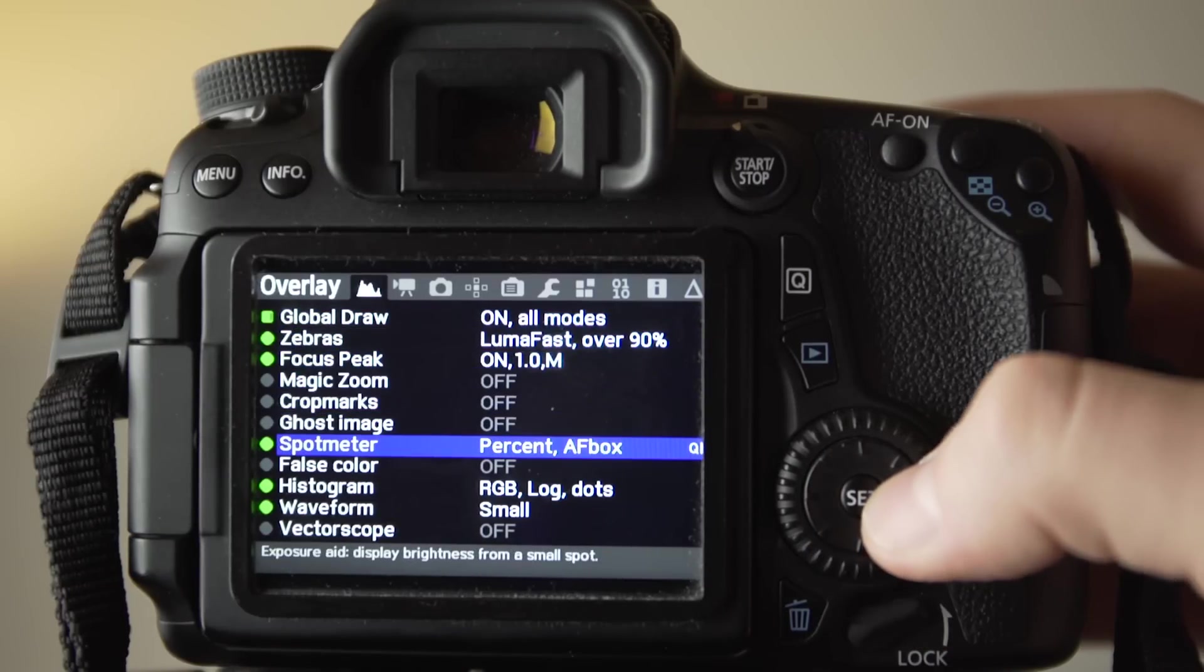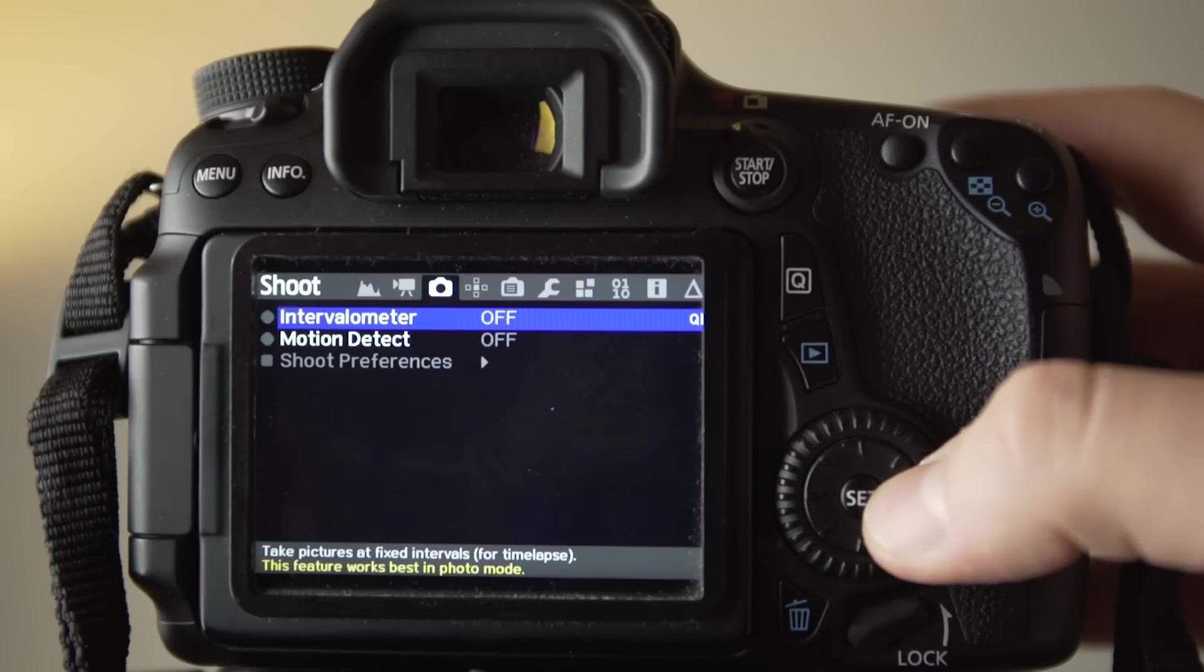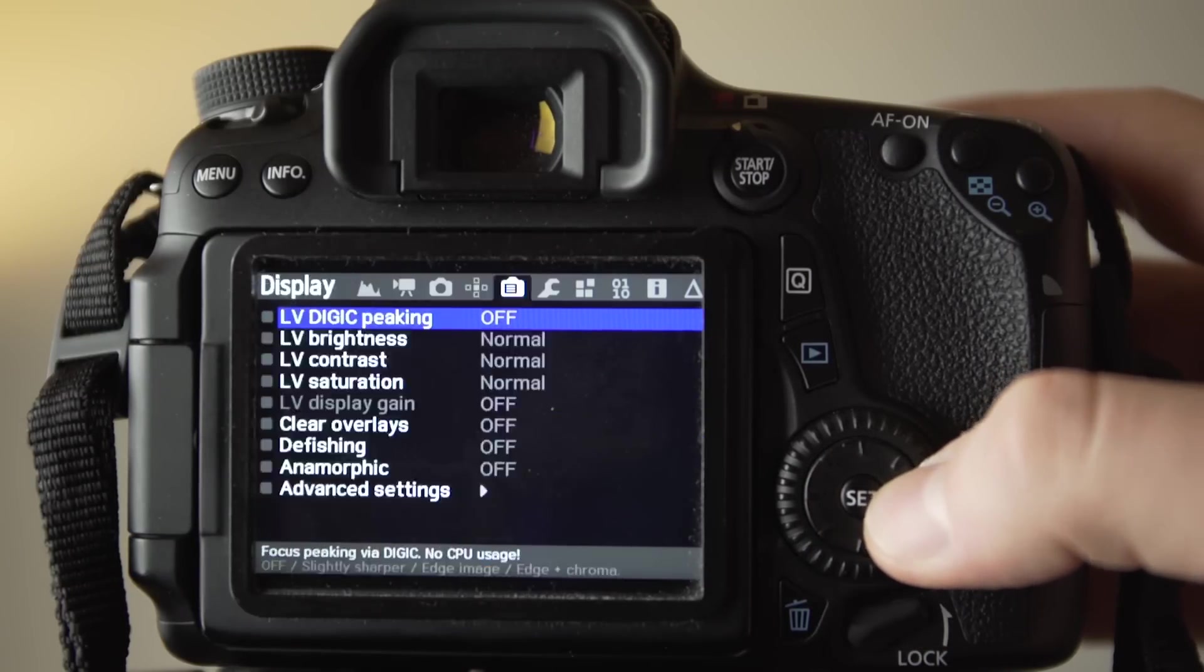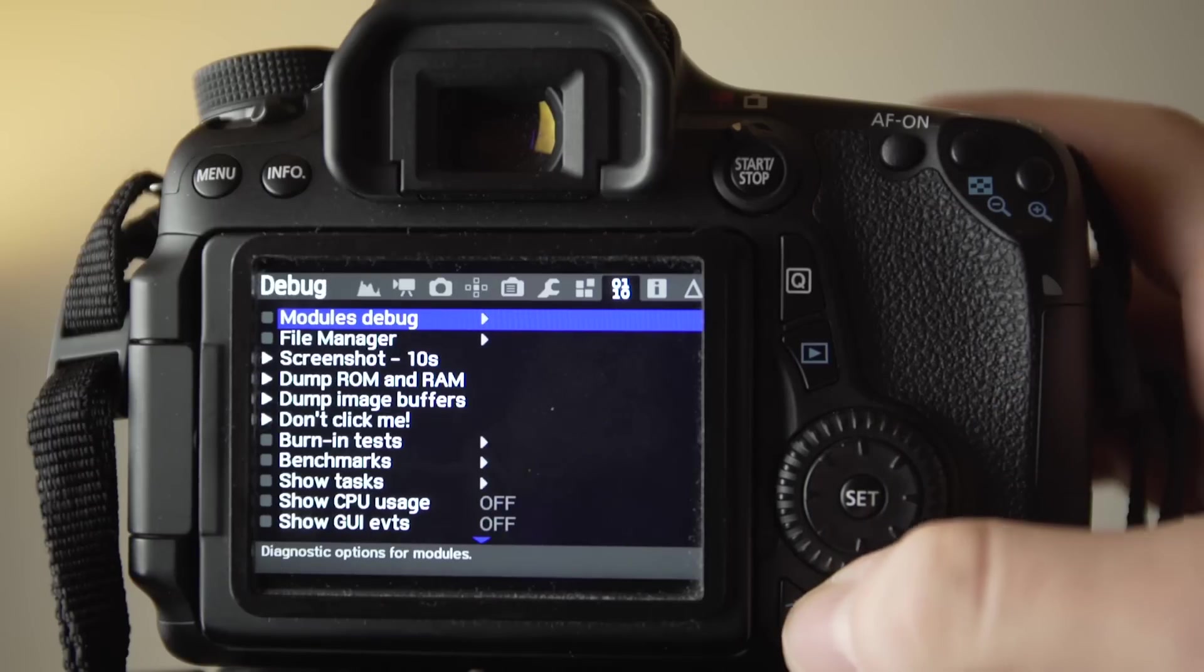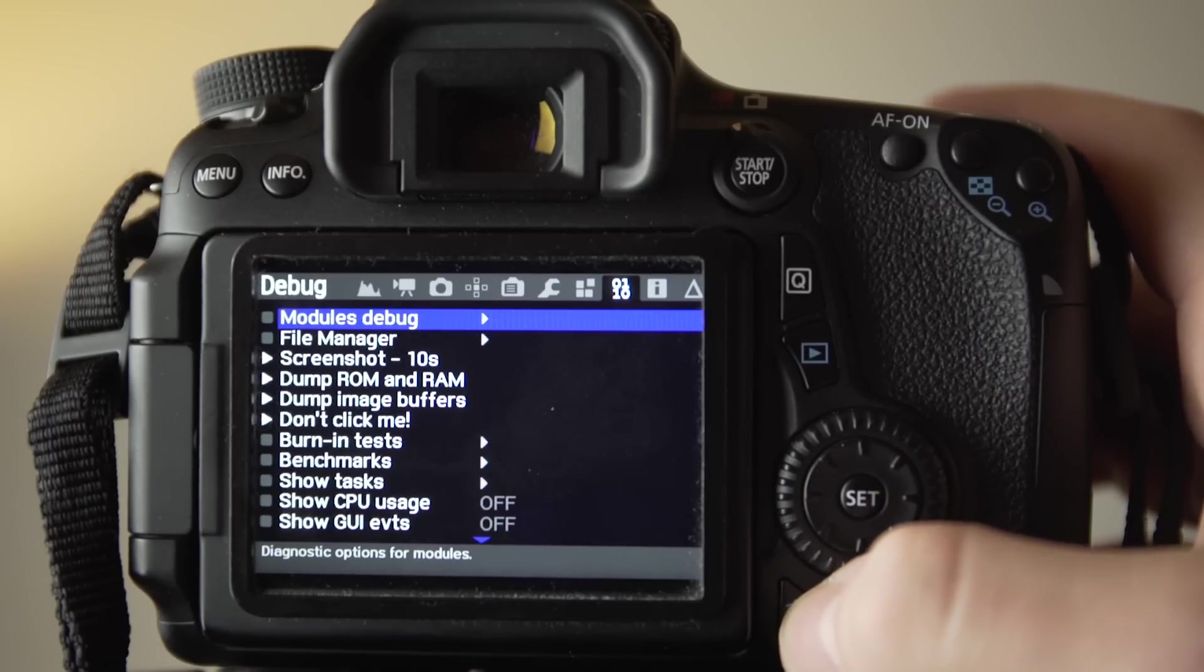Well, I hope this video makes the process for installing Magic Lantern on your 70D a bit clearer, and you are able to unlock the power of Magic Lantern on your 70D.